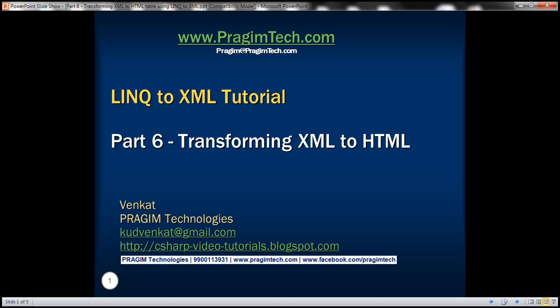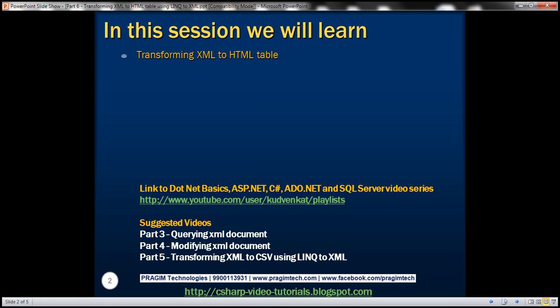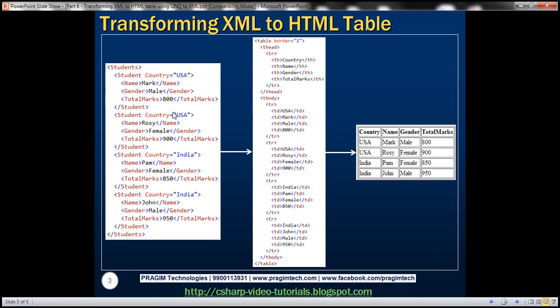This is part 6 of the LINQ to XML tutorial series. In this video, we'll discuss transforming XML to an HTML table. In part 5 of this series, we discussed transforming XML to CSV. We want to transform the student XML data to an HTML table, and once opened in a browser, the student data should be rendered in a tabular format.